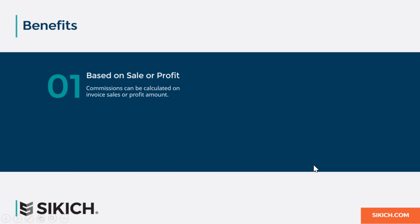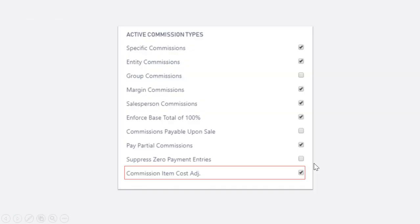Many of the capabilities in Commission Management are delivered through configuration options. This includes the ability to base the commission on the invoice sales or profit amount.